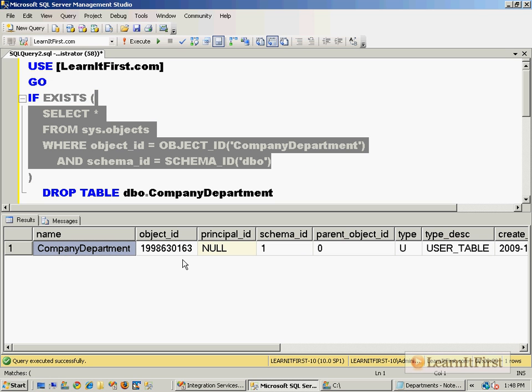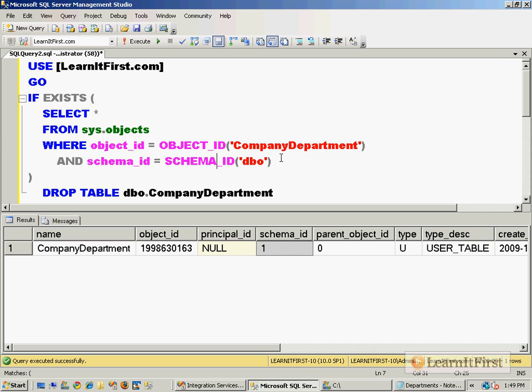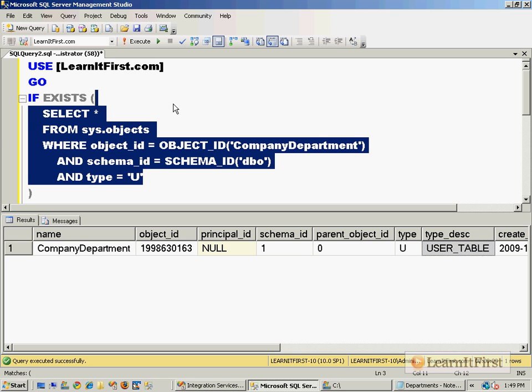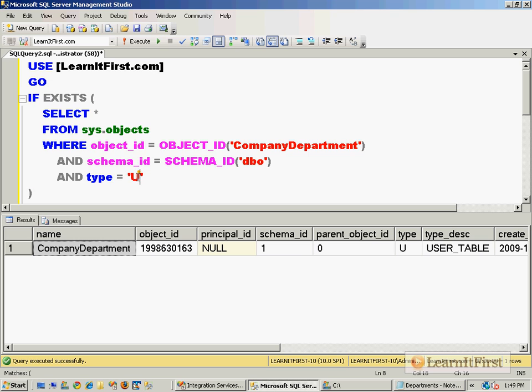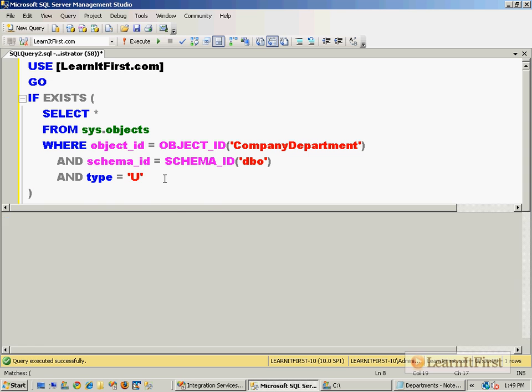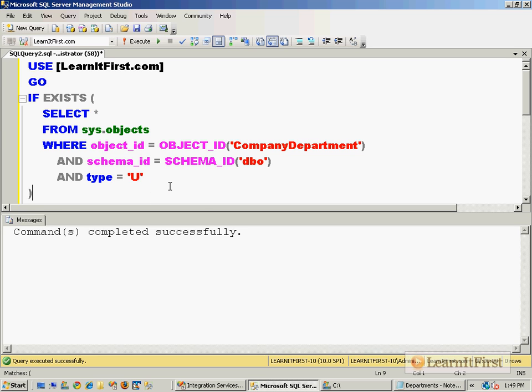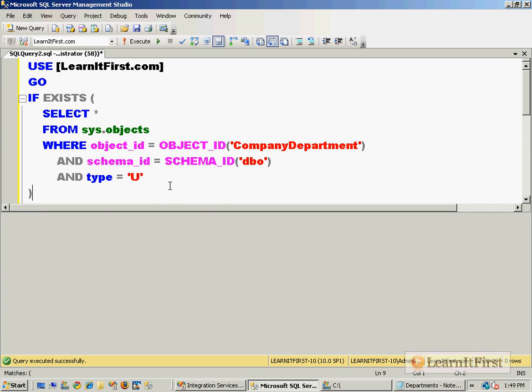When I look at this, we can see here is the object named CompanyDepartment, there's the object_id, you see the schema_id. This would guarantee me that I'm dealing with an object that's dbo.CompanyDepartment. If I wanted to be more robust, I could say and type equals U. A type of U is a table, so that way if there's a view named CompanyDepartment it would not get dropped because it would have a type of V. Now I can run this multiple times successfully.